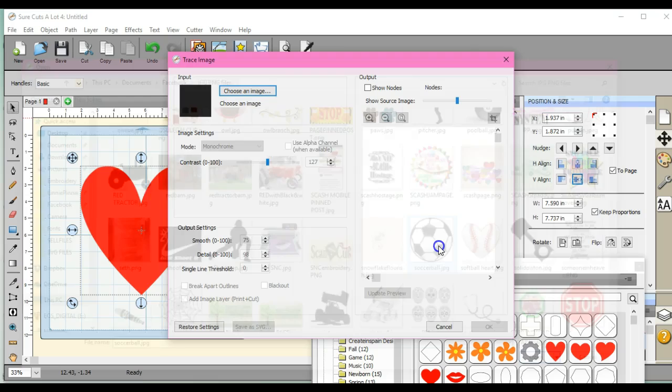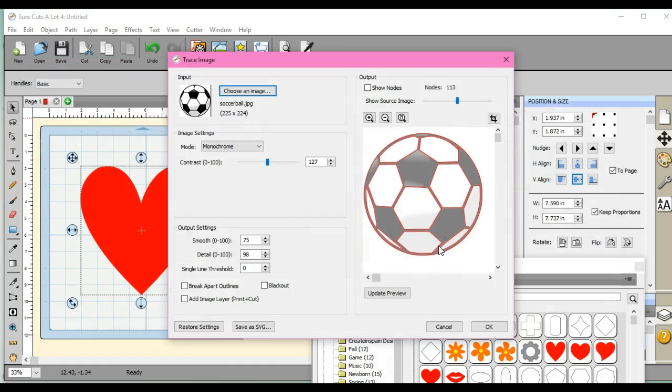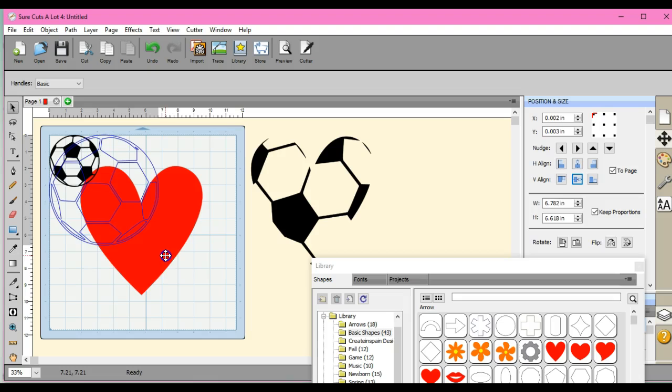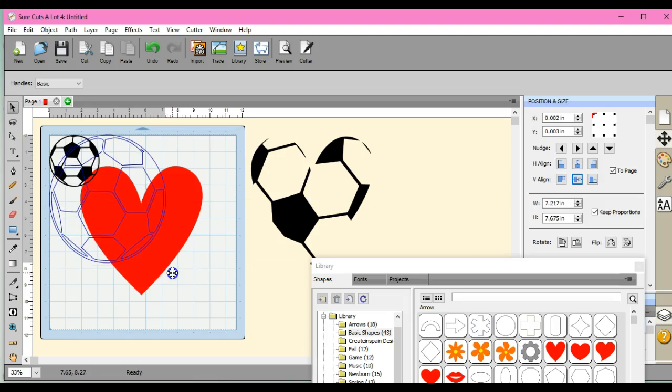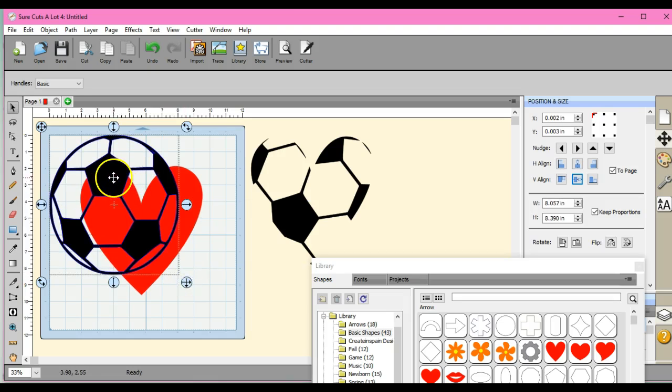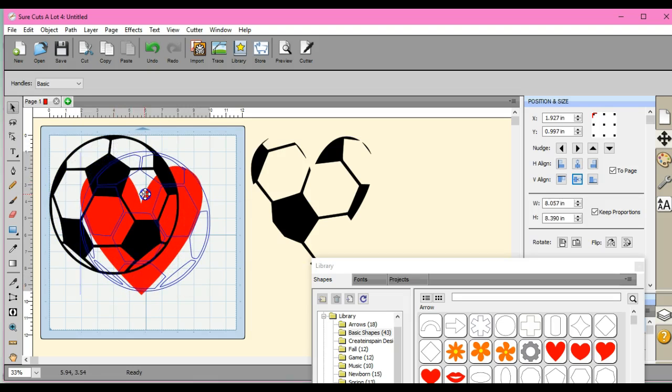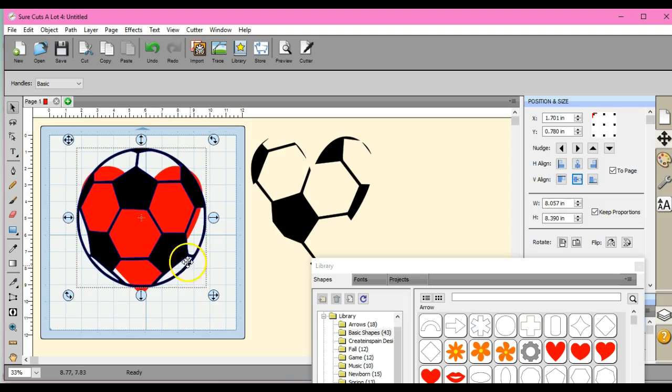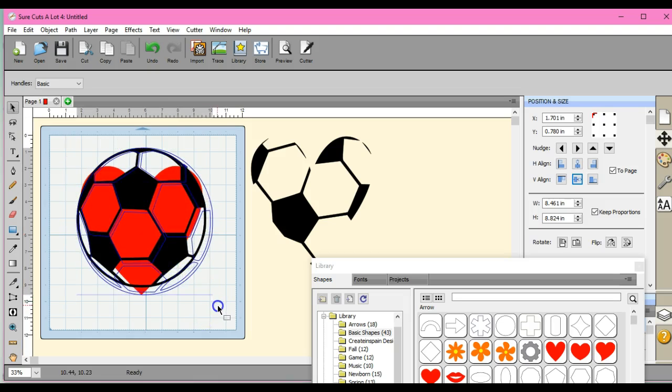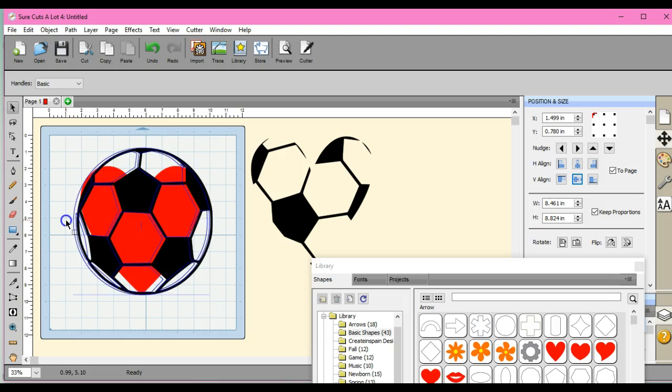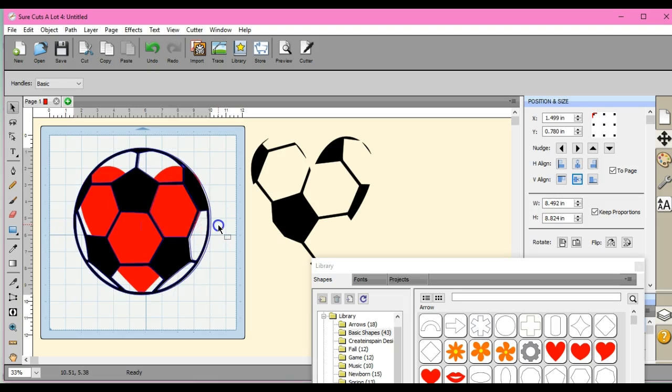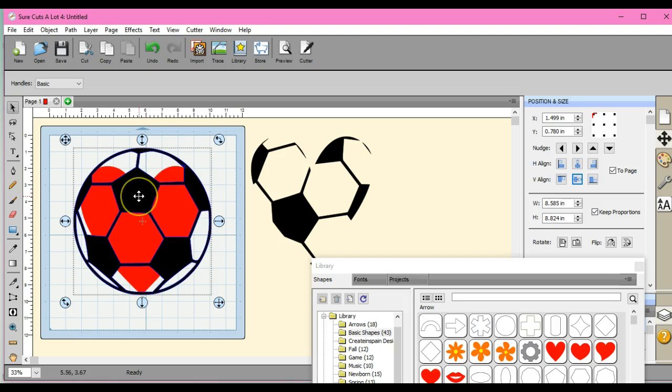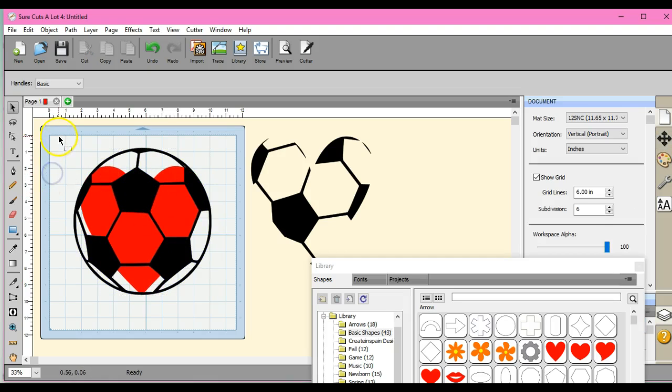So what I did is I grabbed the soccer ball, clicked OK, and brought it in. Granted, I don't usually size things that way, but I'm kind of hurrying through this. I made it a little bit bigger so that it covers the heart on all sides when it's at its full size.